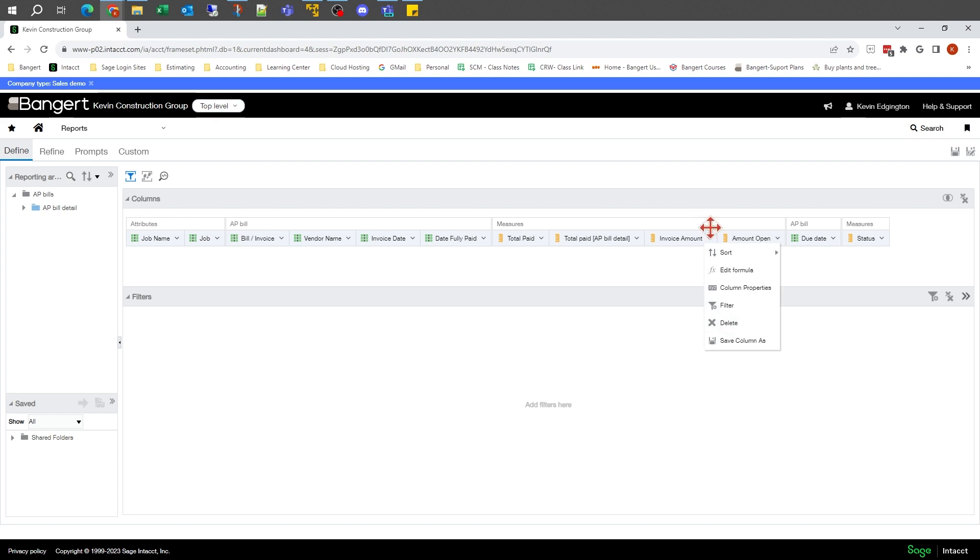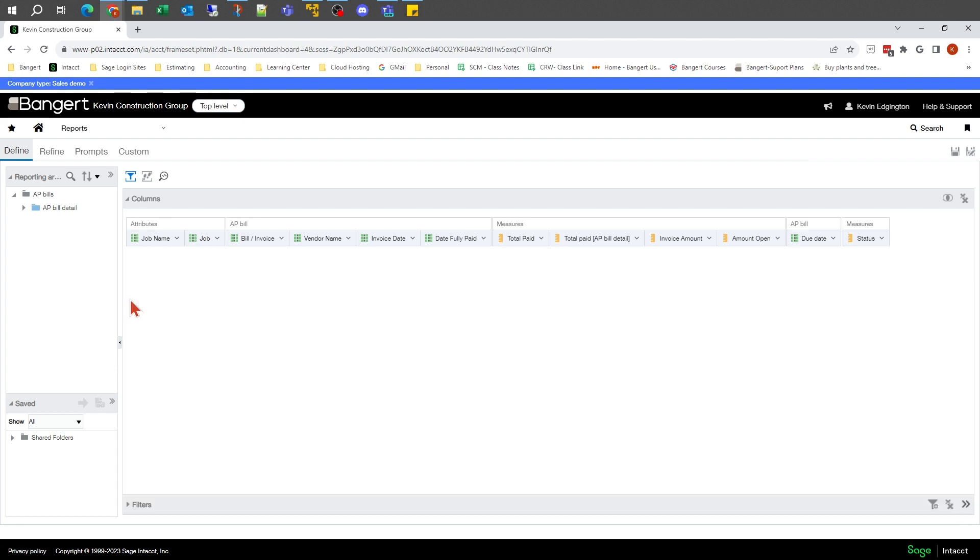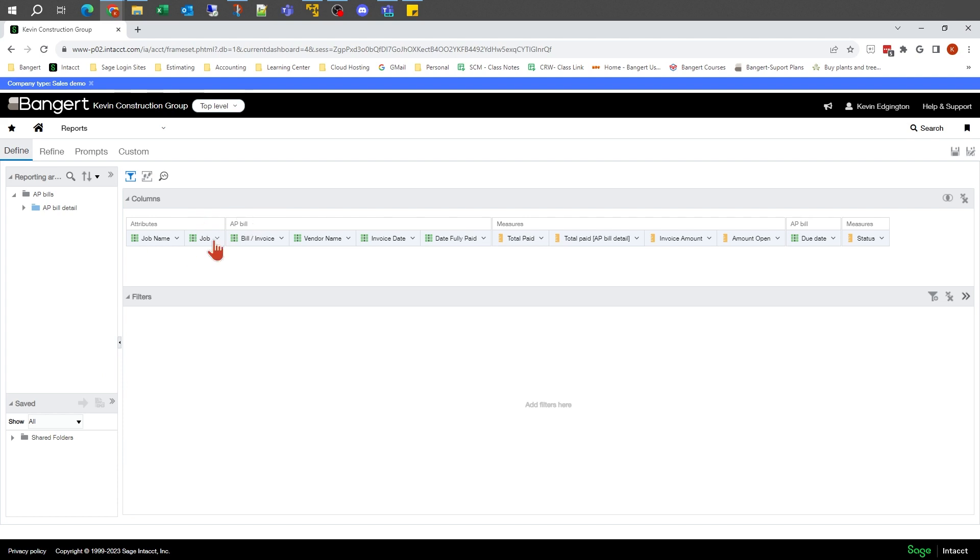This is also where I can delete columns if I don't want them. Those are all going to be pretty key as we get into the more detailed sessions. If we had some filters set, this is also where we'd see those filters taking place. At this moment I don't have any on this particular report.